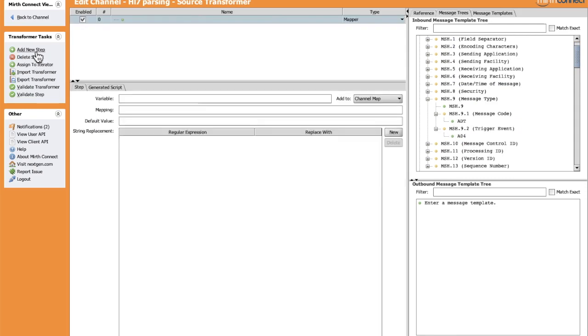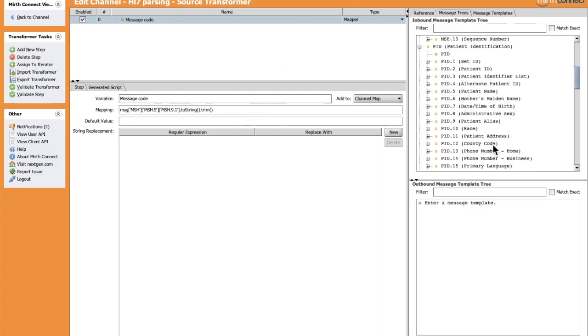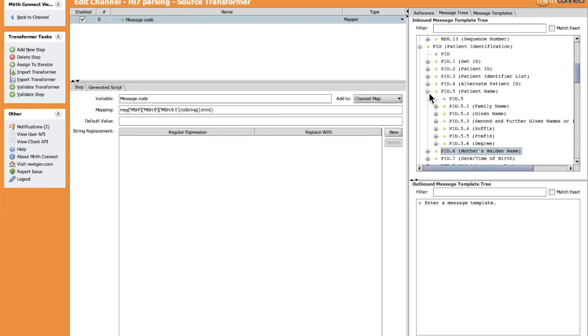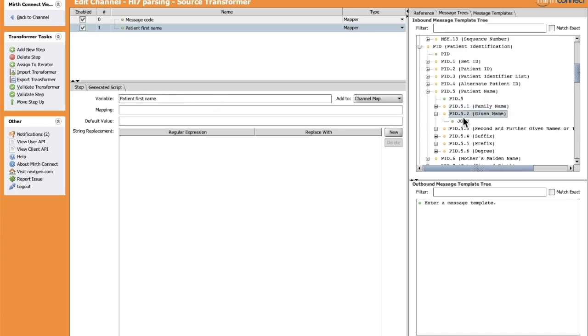Let's name it for example Message Code, and drag and drop the message code from the right side to the mapping field. We can trim this value by adding the trim function. Of course, we can do the same for other fields. Let's take the PID-5, which is the name of the patient. Let's create a new step, name it Patient First Name, and drag the given name to the mapping. We do the same for all other needed fields.